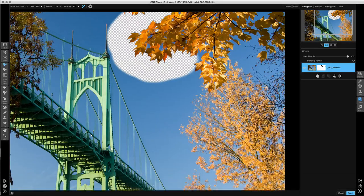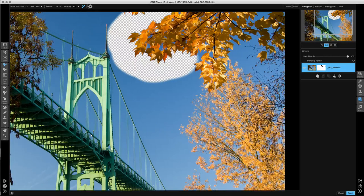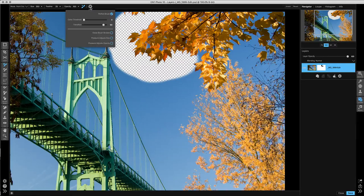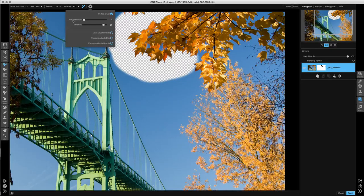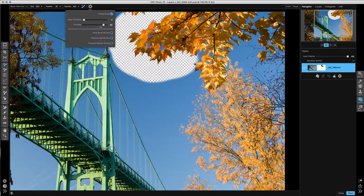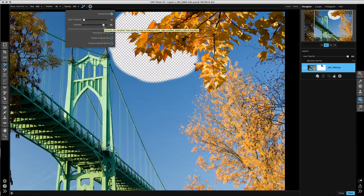Those options live under the gear in the tool options bar. When you click on that, you'll see there's two new sliders, one for color threshold and one for transition.